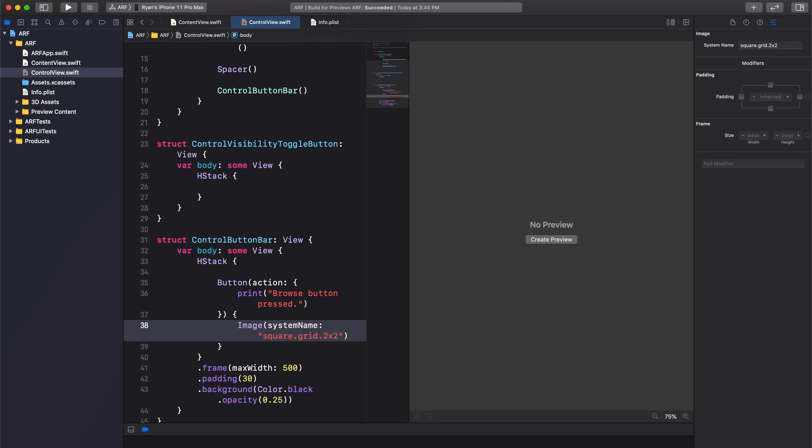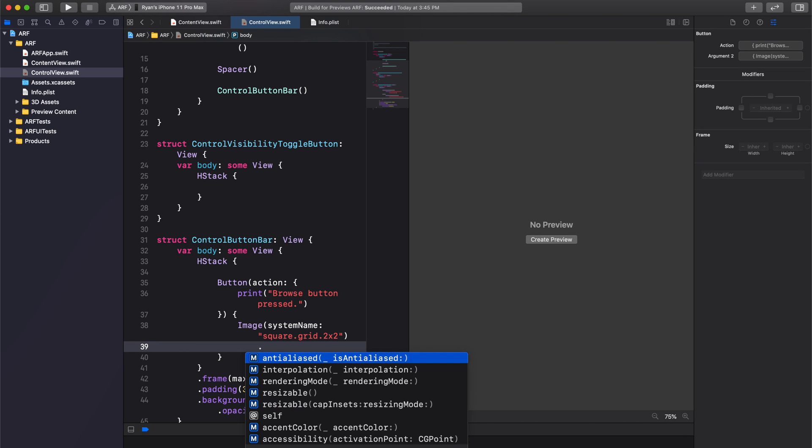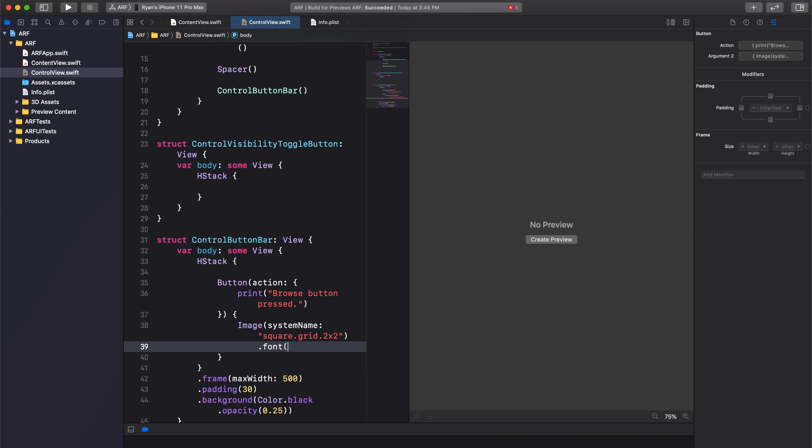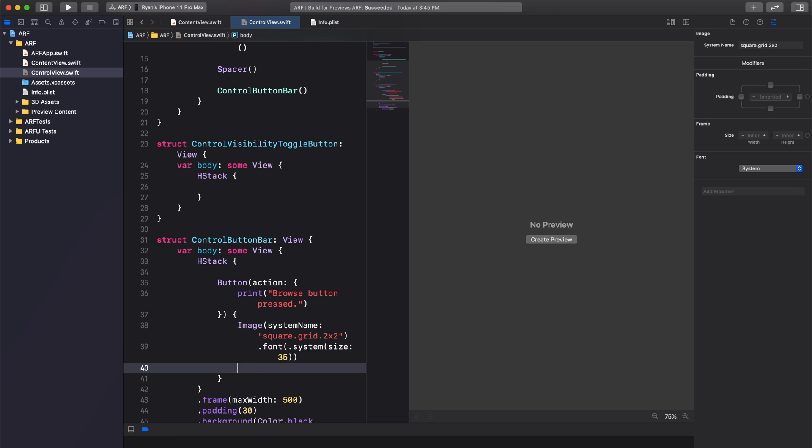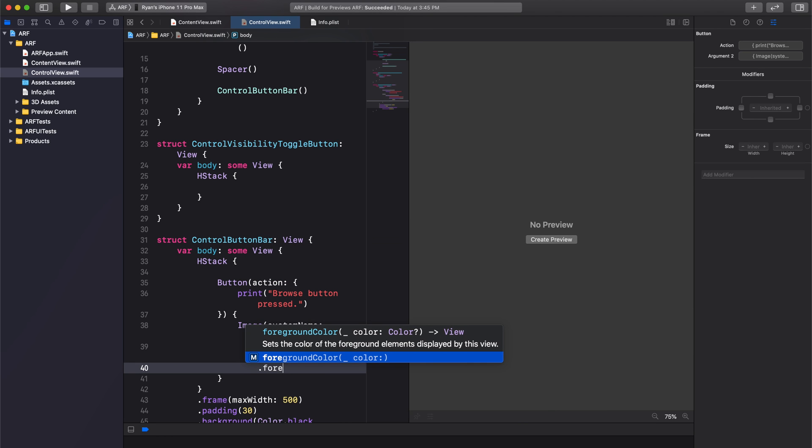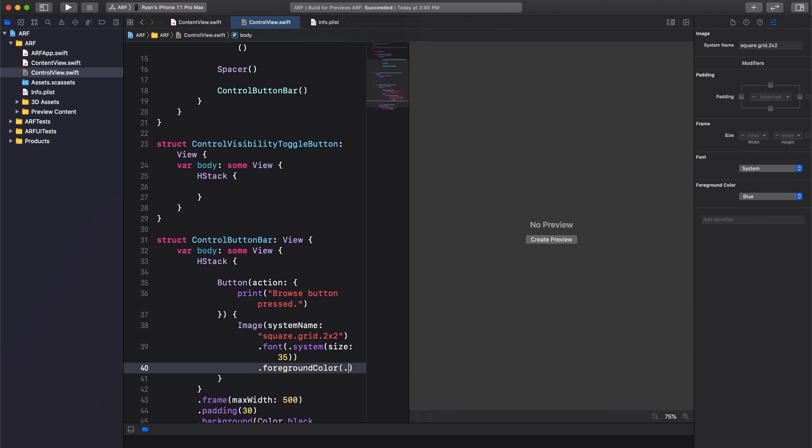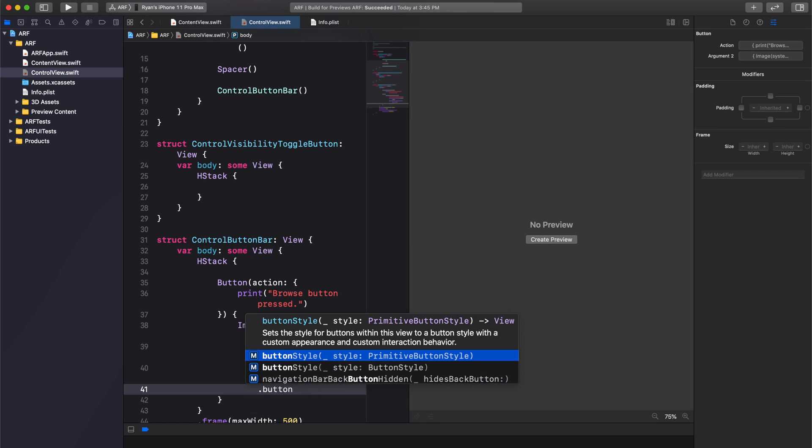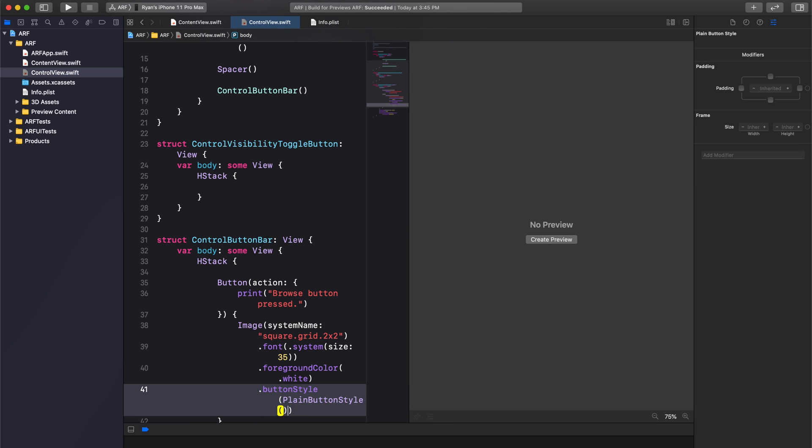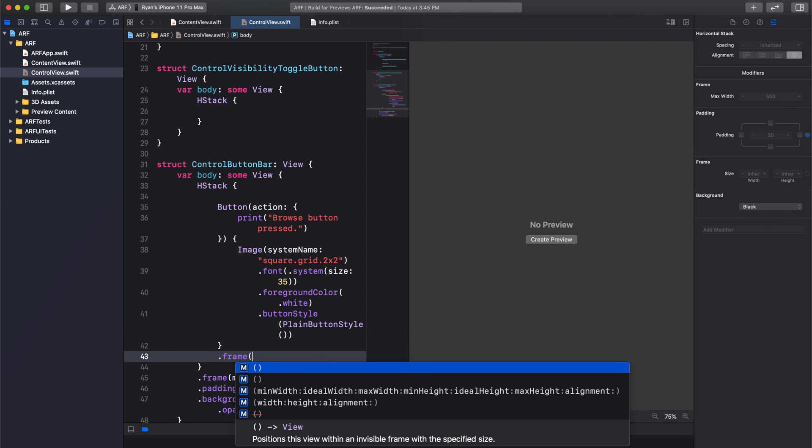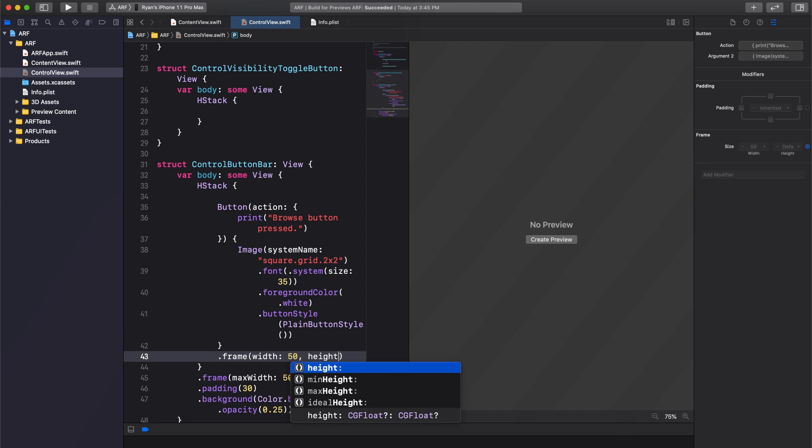First, we'll set the font size to 35. Second, we'll set the foreground color to white. This is essentially the color of our image symbol. And third, we'll set the button style to plain button style. Finally, we'll also give our button a frame of 50 by 50 pixels.